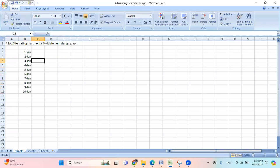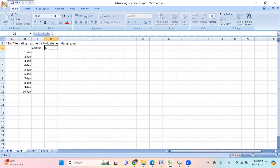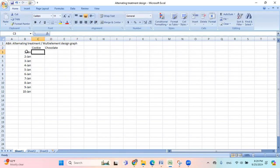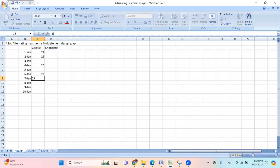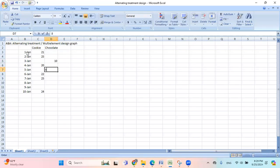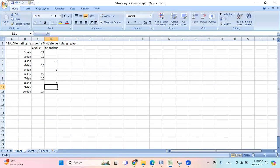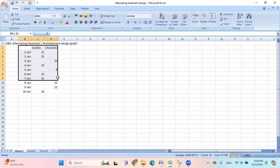And then let's choose two conditions. How about cookie and chocolate. And then I start putting numbers. And the other one for the chocolate. Something like this. Alright, now I click and drag all the way down.